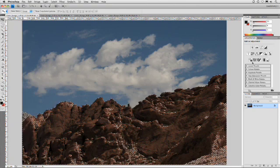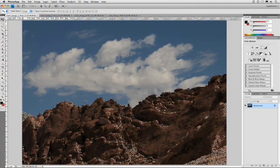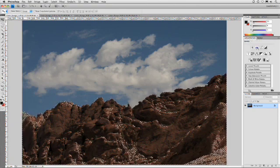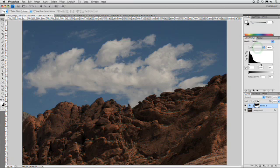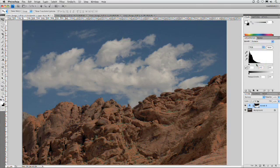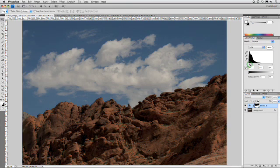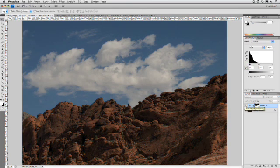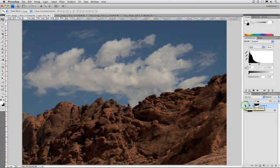I'll go ahead and add an adjustment for levels. And we can open that up just a bit. And you see there we're just affecting the rocks. So, that looks pretty good. Open that up. Put a little contrast back in. And you can quickly see there how we were able to make a very localized adjustment.